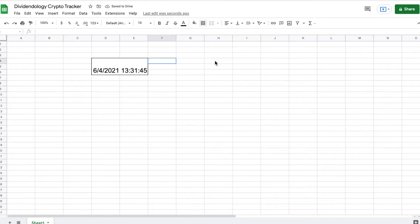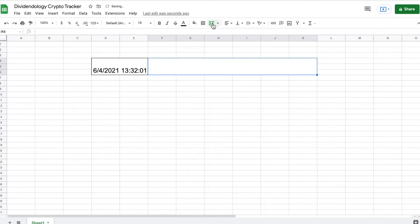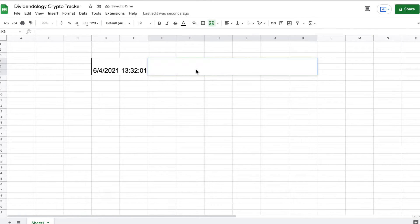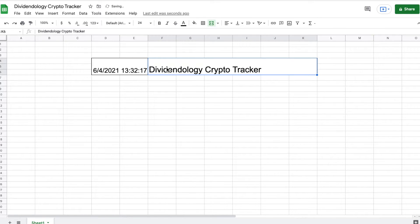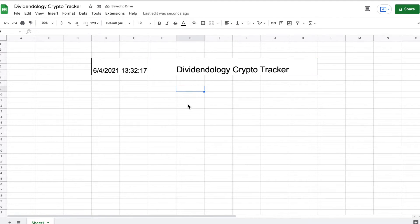I'm going to come back here, highlight it, and give it outer borders to make it look nicer — we're going to do this for most of the things we make here. Then I'll highlight these cells, merge them together, give it an outer border as well, and title it 'Dividendology Crypto Tracker.' I'll make it a larger font size and center the text.